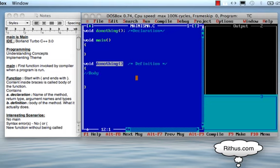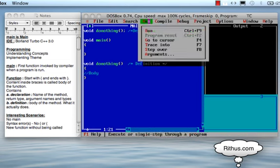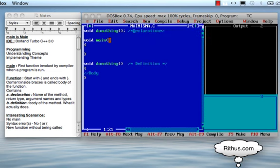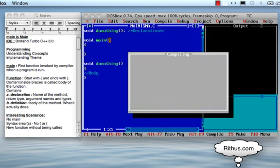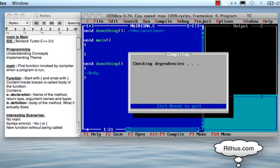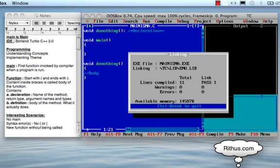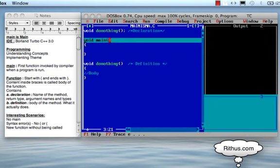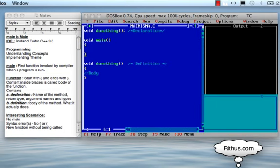So we can define the method and declare the method. We can debug using the F7 command. If you debug this, you press F7. The 'do nothing' function is not called yet — the program ends without calling it.